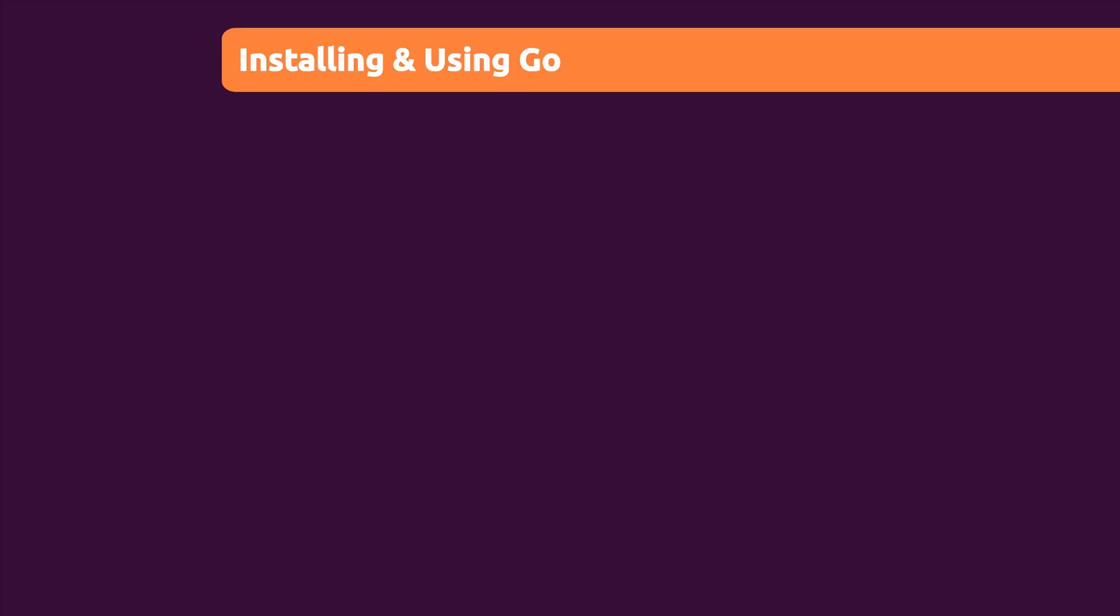Before we dive into all the important basics that make up Go programs and before we learn the syntax step by step, let's get ready for writing some code.